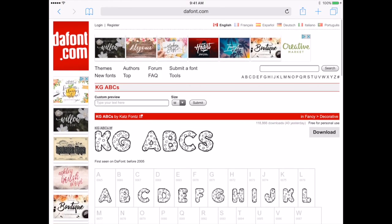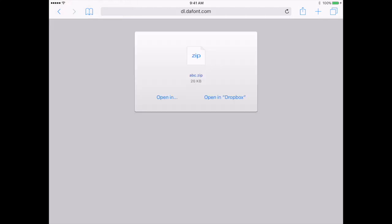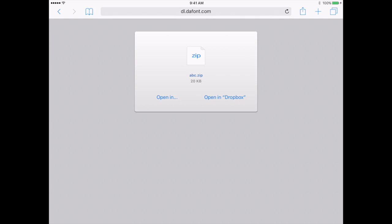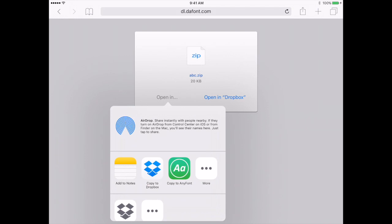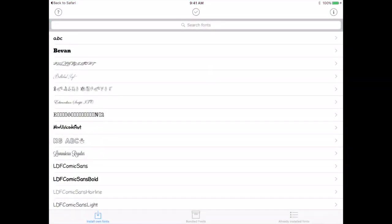So I'm going to hit download. It'll open a zip screen that's going to ask me what I want to use to install this font. You want to choose AnyFont, the app that you've just installed.